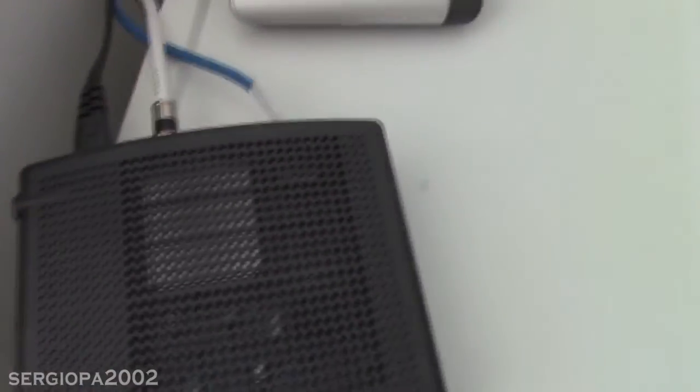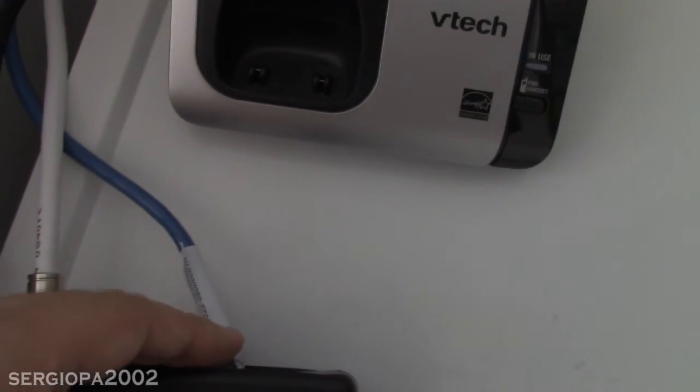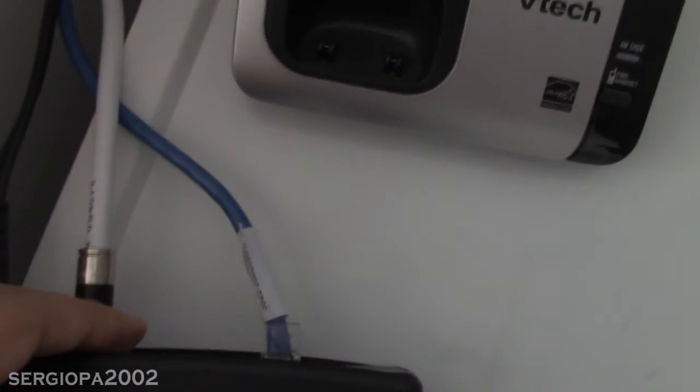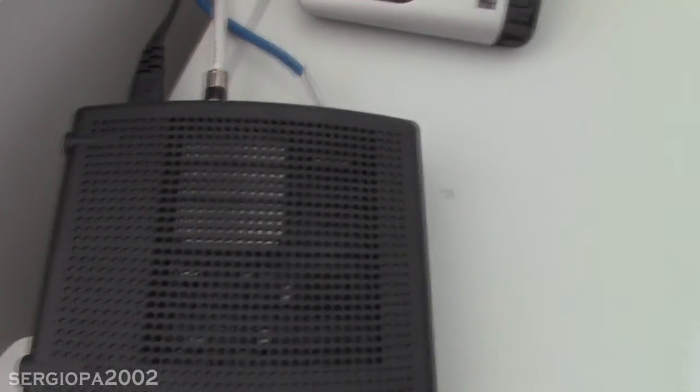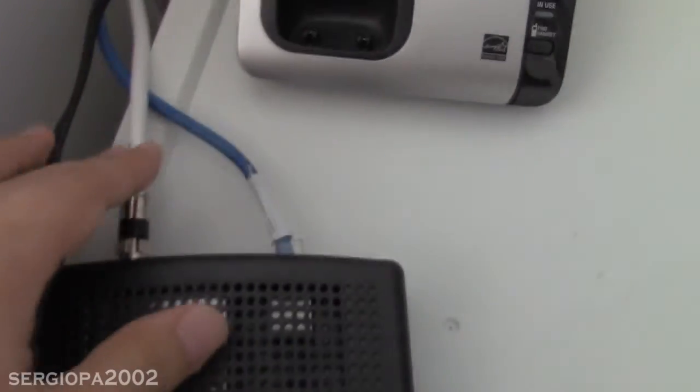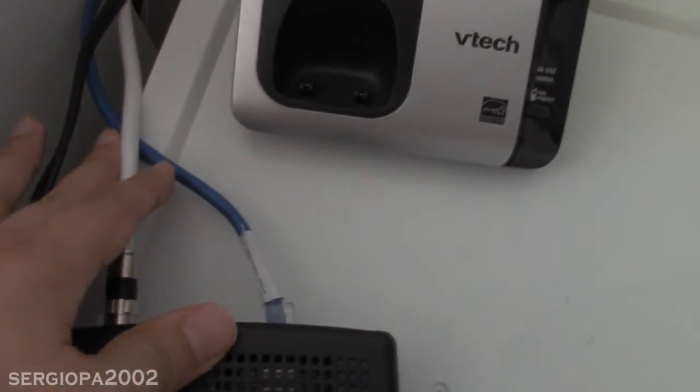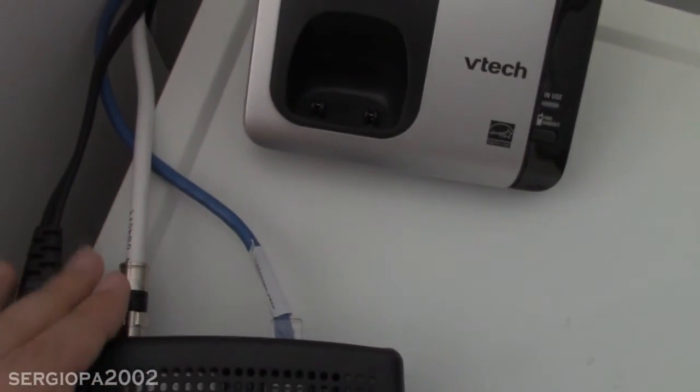You can do the same thing with the connections that go to the router, the wireless router and the wall itself. Try that and see what happens and also remember to put your equipment so the cables won't get sharp turns or they won't twist too much.